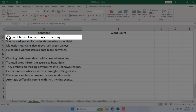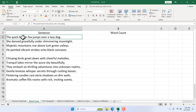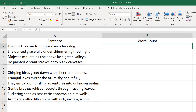We have a sentence in cell A2. Counting the spaces, we have one, two, three, four, five, six, seven, eight — eight spaces — which means we have nine words. So if we remove all the spaces, count the characters, and deduct that from the total character length, we get the total space count. Adding plus one to that space count gives us the total word count.